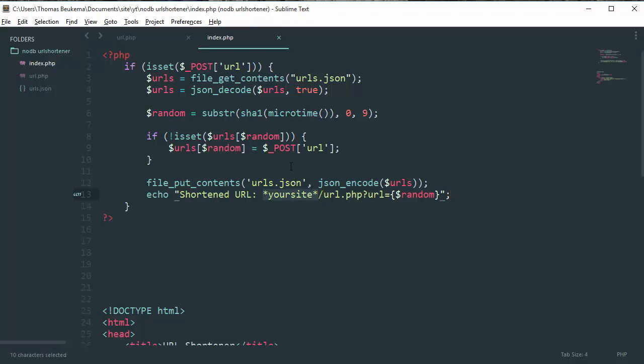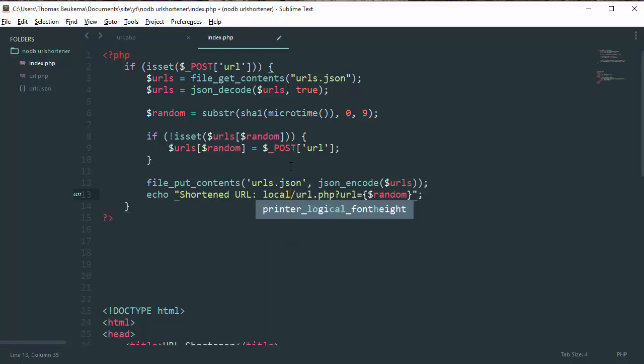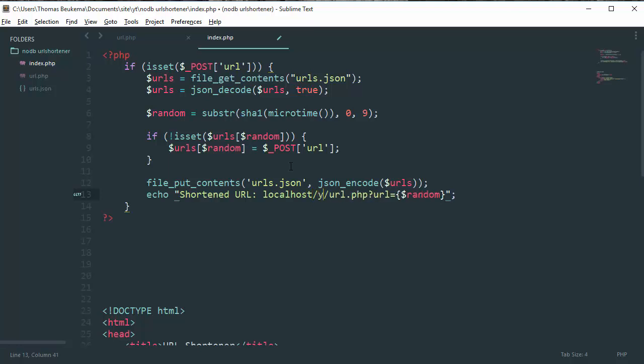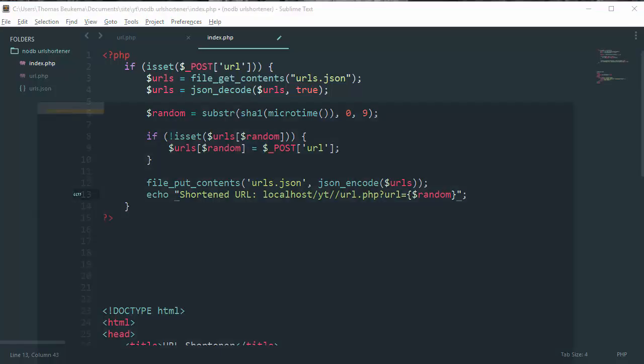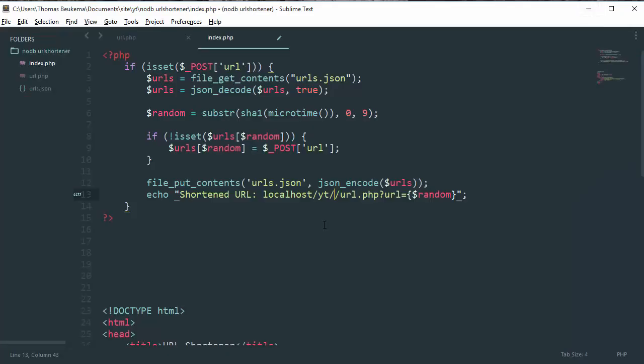So in this case, it's localhost slash yt slash nodb shortener, just like this.